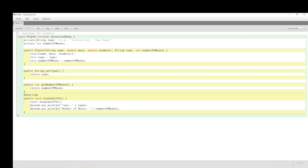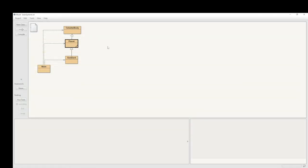So, it has, a planet has a type, that is, terrestrial, gas giant, and it has an integer instance variable for number of moons. It currently doesn't have distance from the sun. So, just think about that. If we're adding an instance variable for distance from the sun, would we put it into the celestial body, or would we put it into planet?